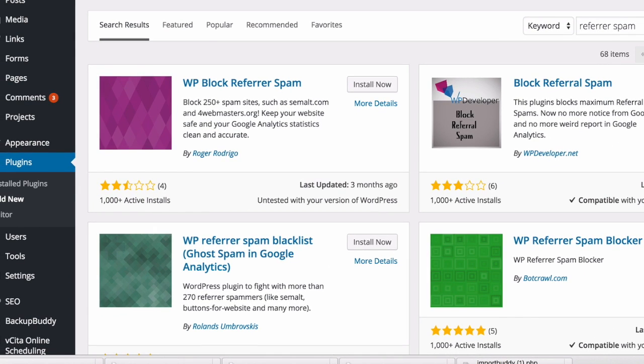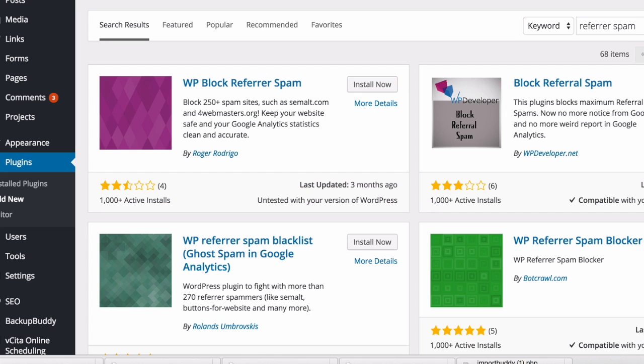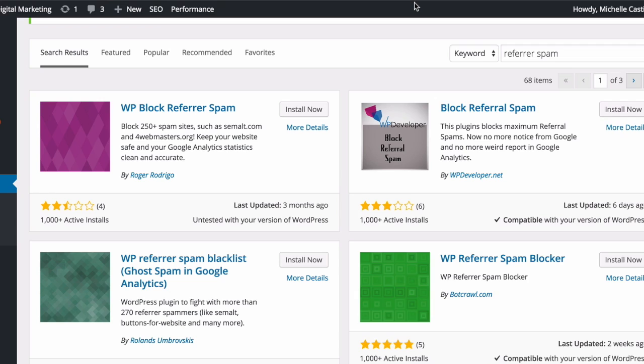While the filter we have created fixes the Google Analytics report, it actually only masks the problem. The referrer spammers are still going to hit your website and this can create other problems. So another solution is to stop them at the source. And there are different ways to do it.